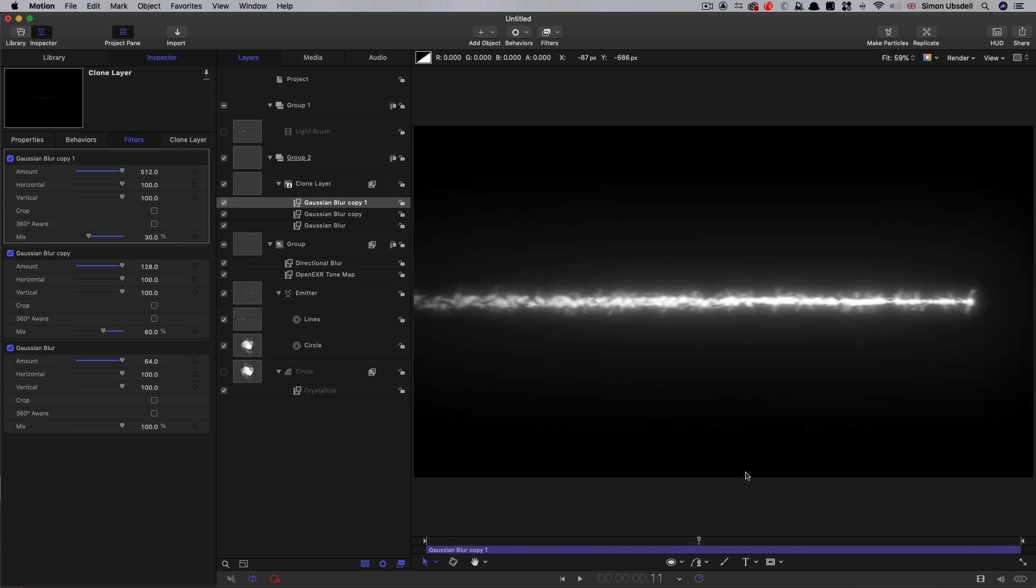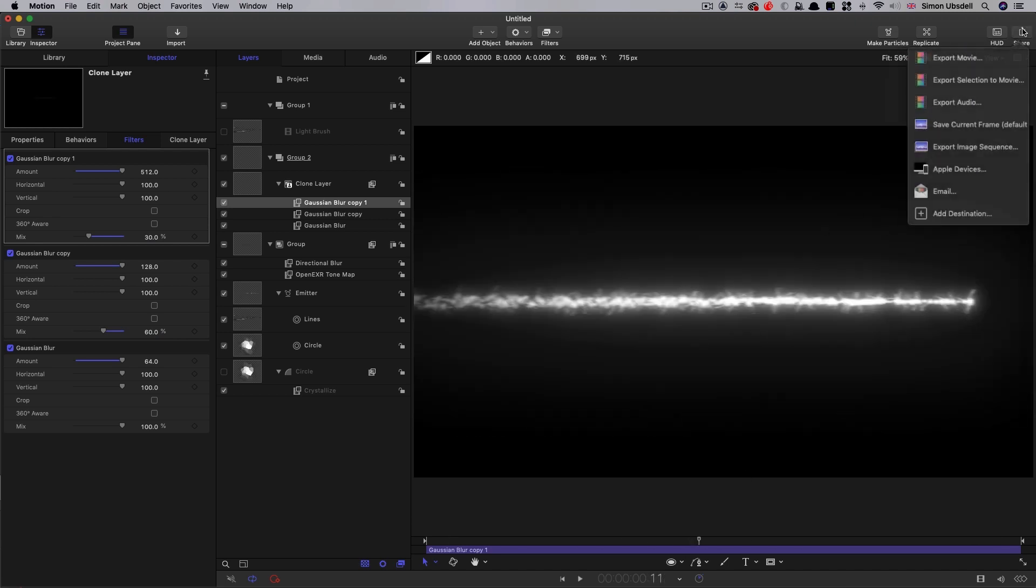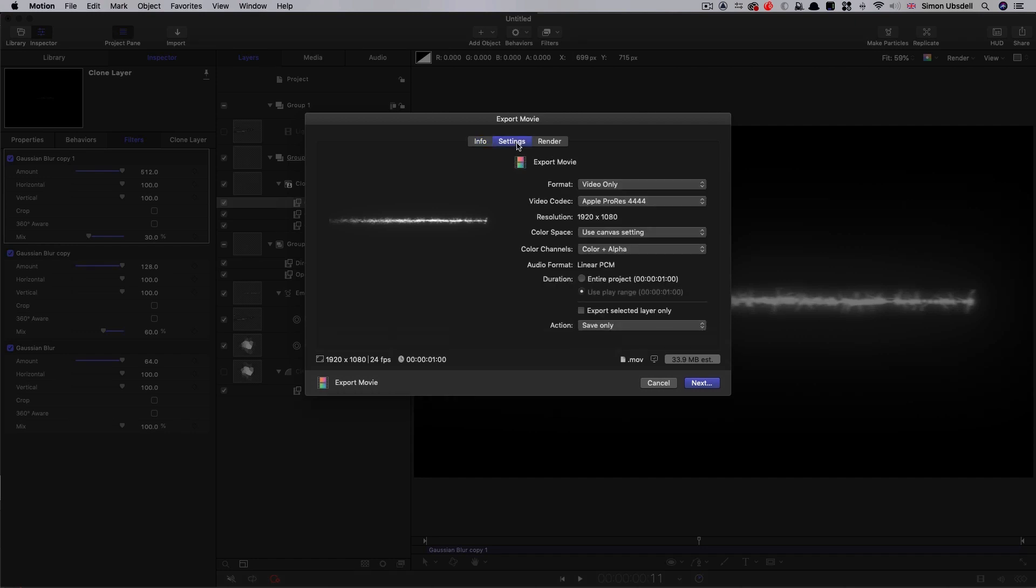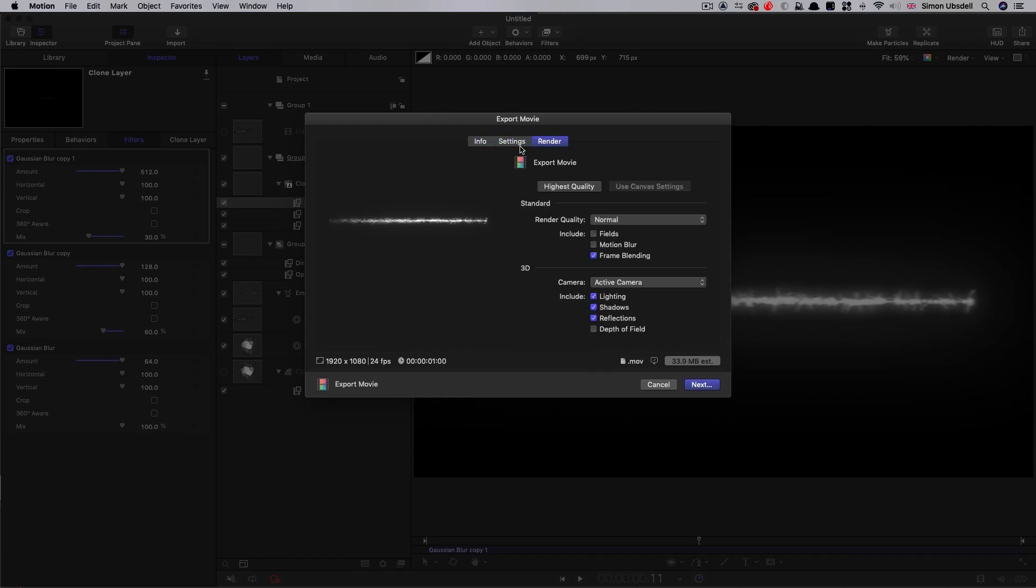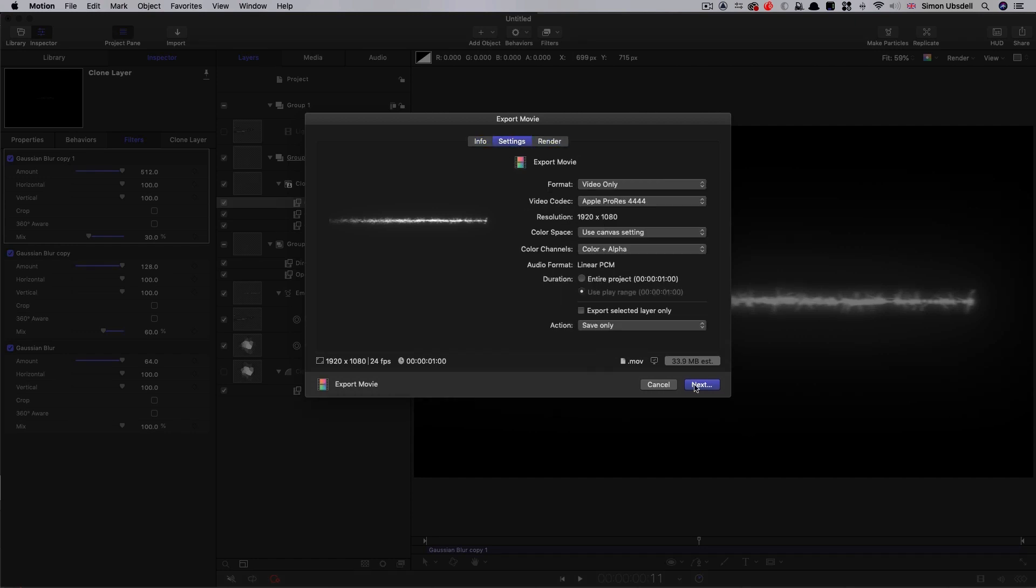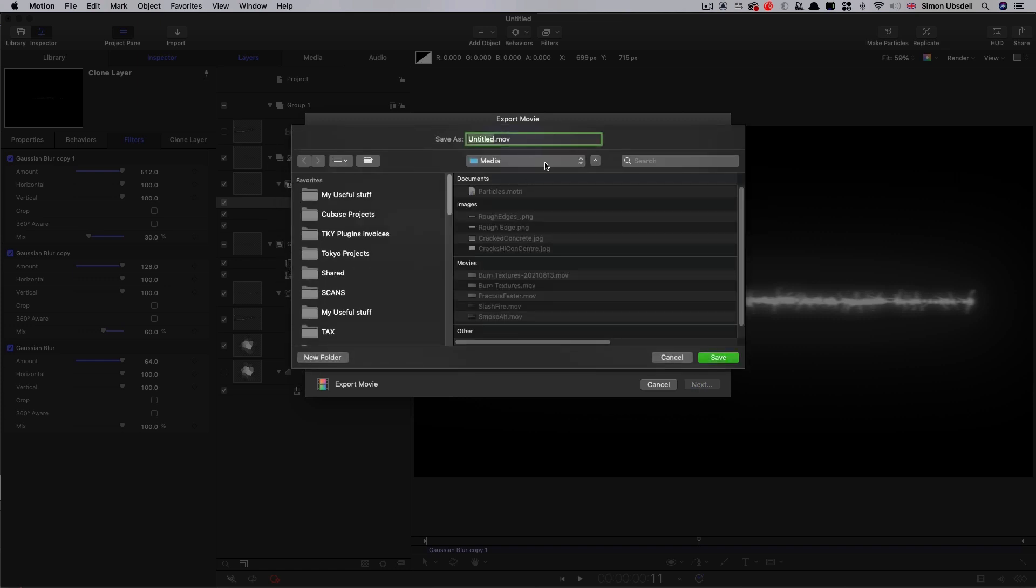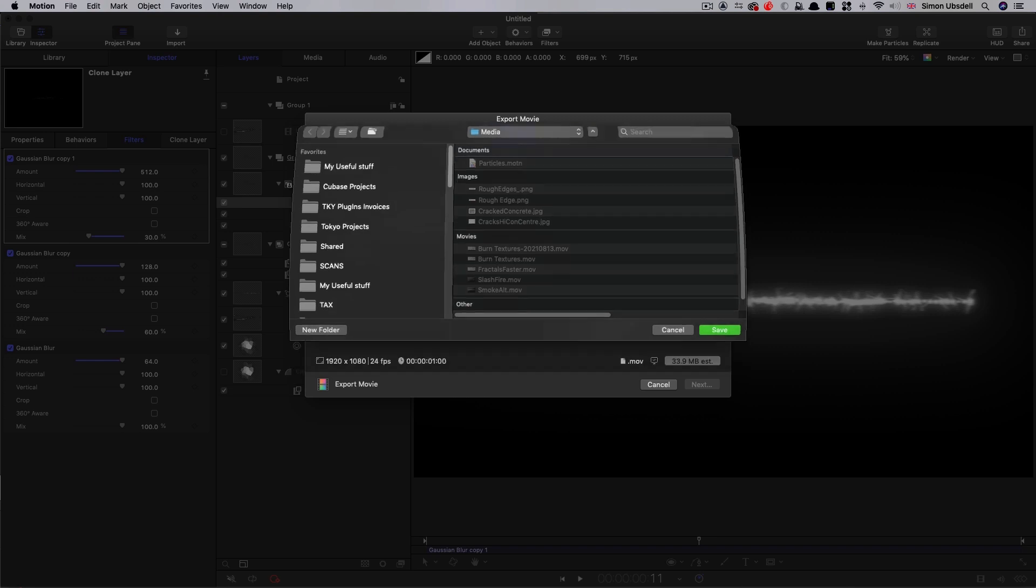Then we can render this out. So come to the share menu, export movie. This time we're going to select ProRes 444. And then we can hit next. And we're going to call this slash fire. And we can render that out.